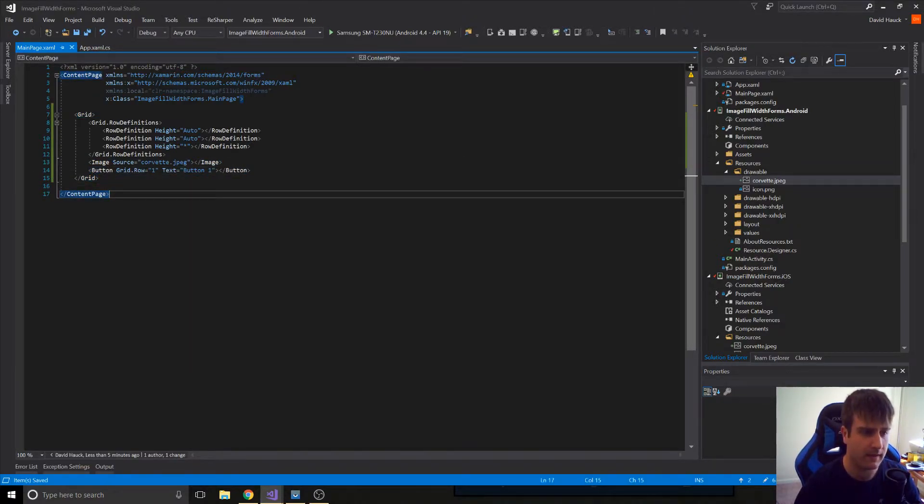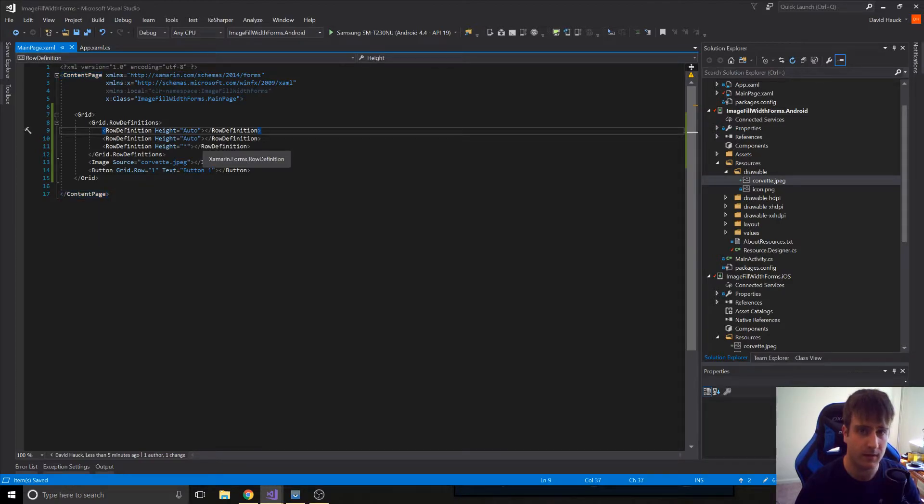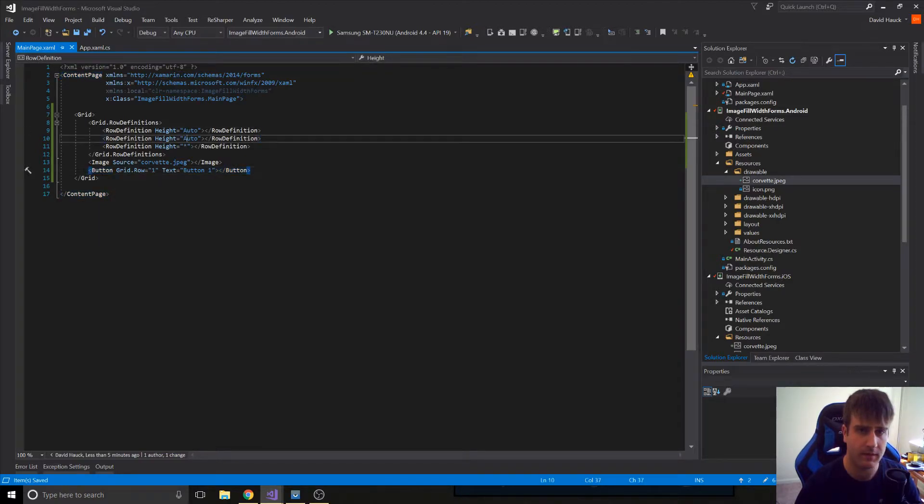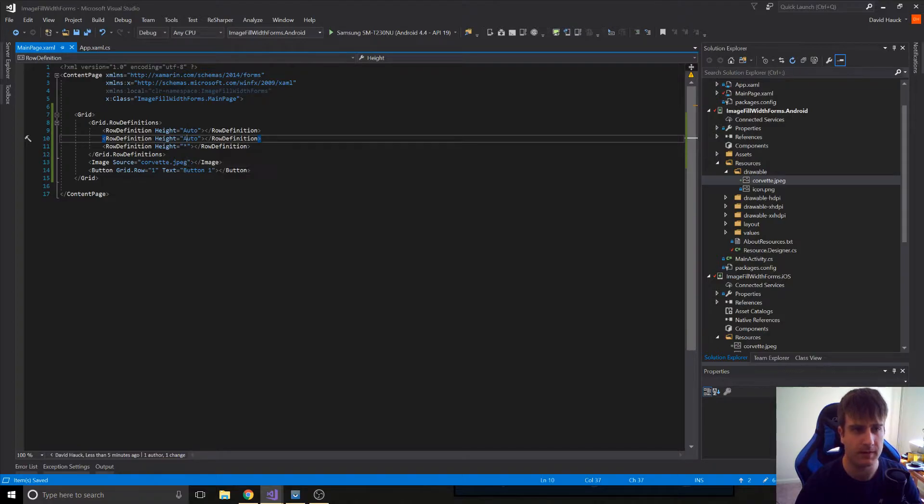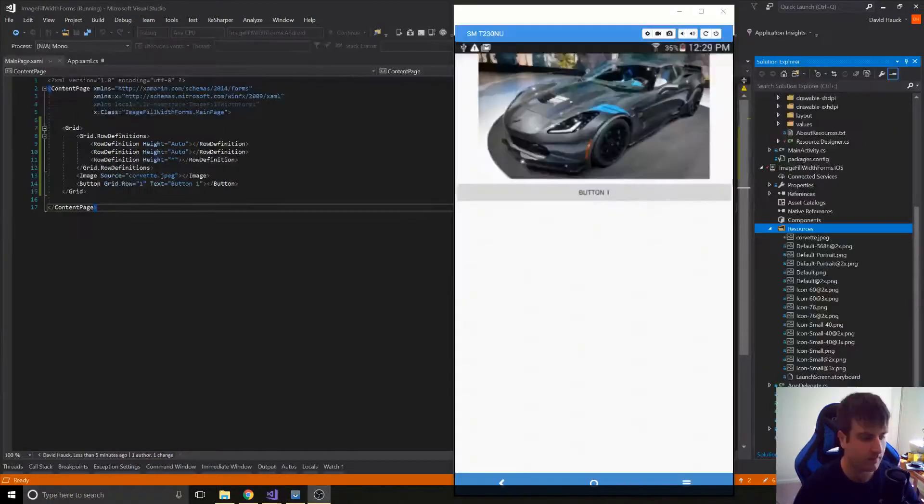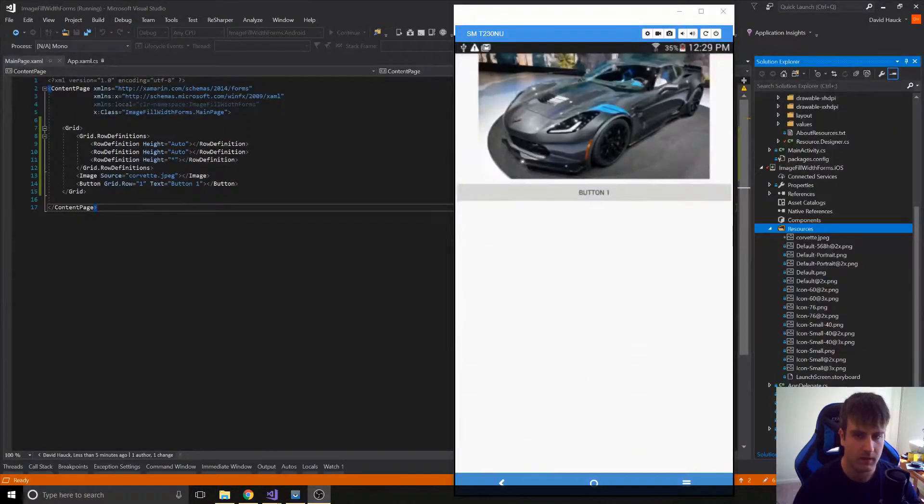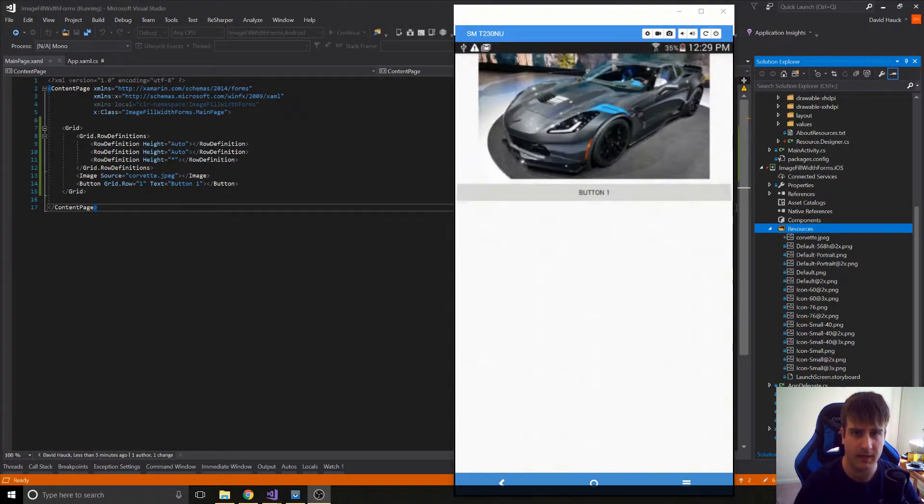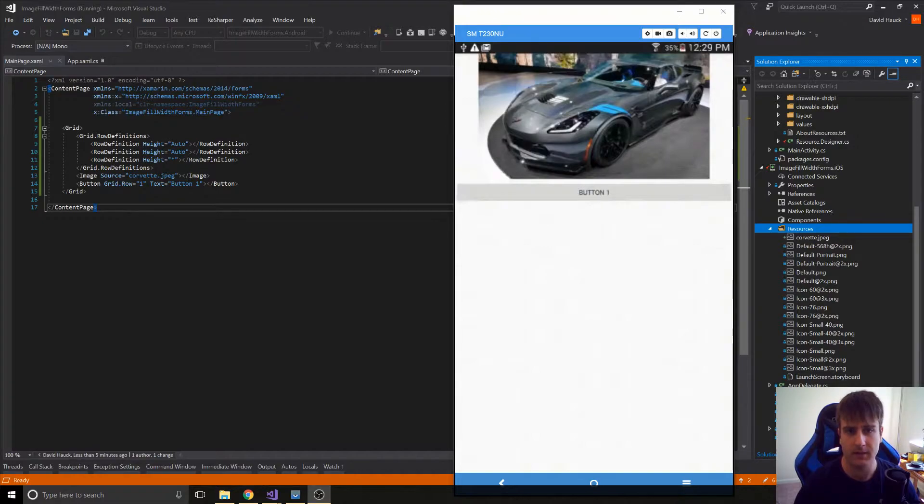Okay, so now we've got an image with a height of auto and a button with a height of auto and then a star to fill in the rest of the space of our screen. So let's see what this looks like. So as we can see here, the image isn't large enough to take up the entire screen, so when it measures the height of the image, it doesn't give it enough room to expand all the way to the side.